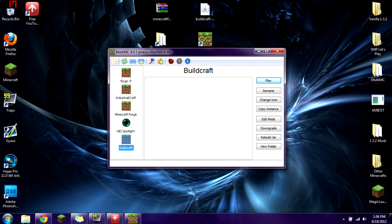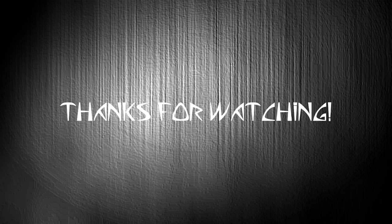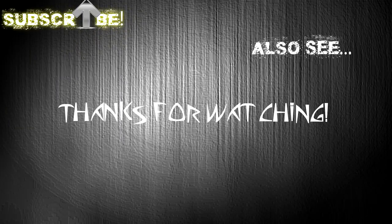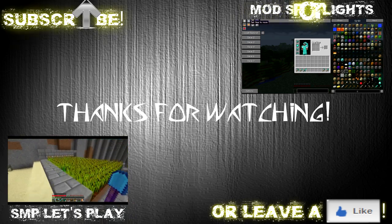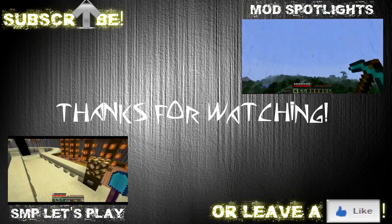With that said, thank you all for watching. Leave a like if you liked it. Be sure to join me next time for more installation tutorials. If you have a certain set of mods you're trying to install, send them to me in a YouTube private message — as long as they're updated, I'll play around with them, figure out the configs, and make a video on how to install them. Subscribe so you don't miss a video, and I'll see you all in my next video. Bye.